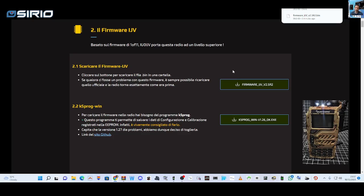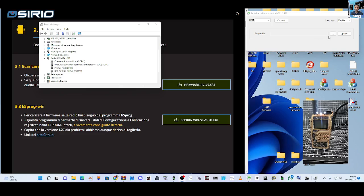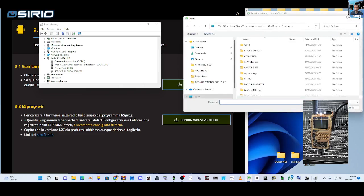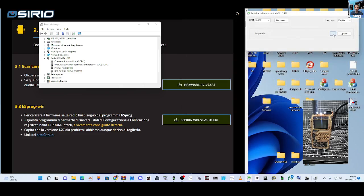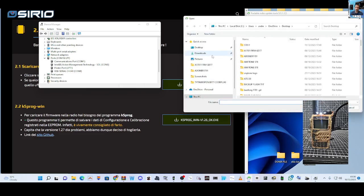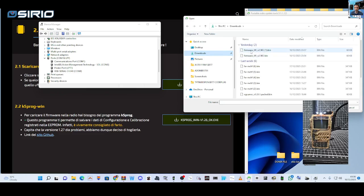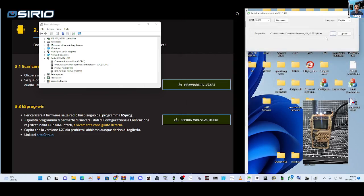We're on COM 9 as you can see here, so we're gonna go COM 9 connect. Then we're gonna select the firmware by clicking the three dots here, select it from our download, and then we're gonna update.